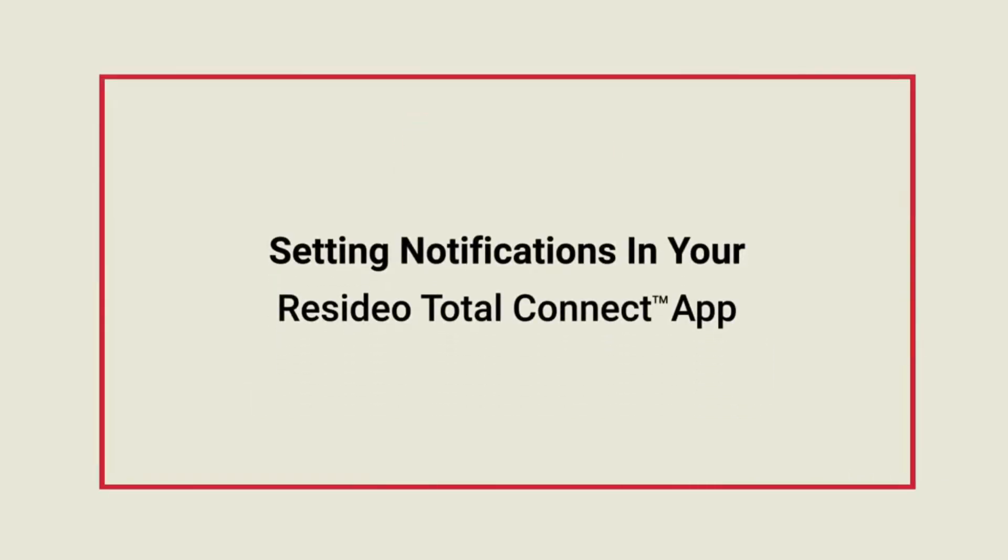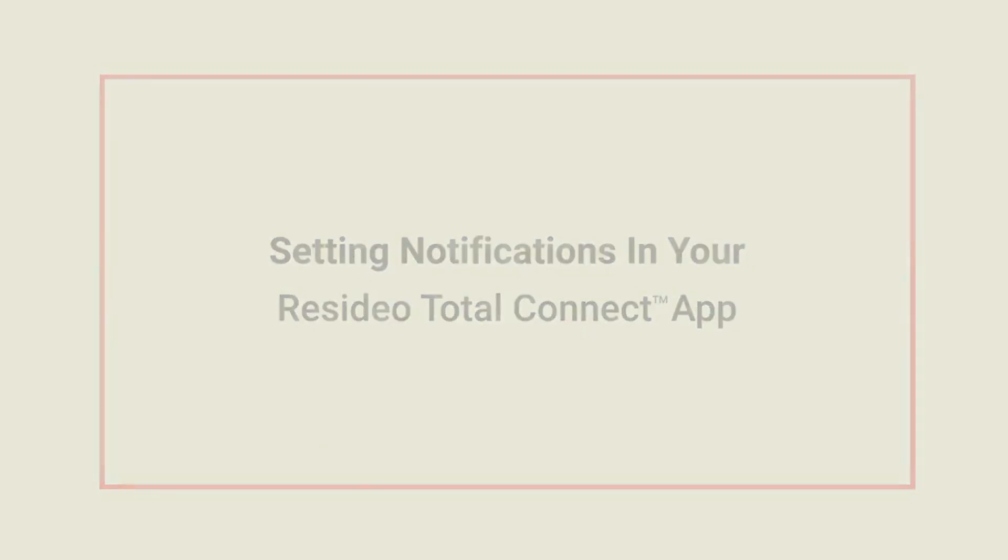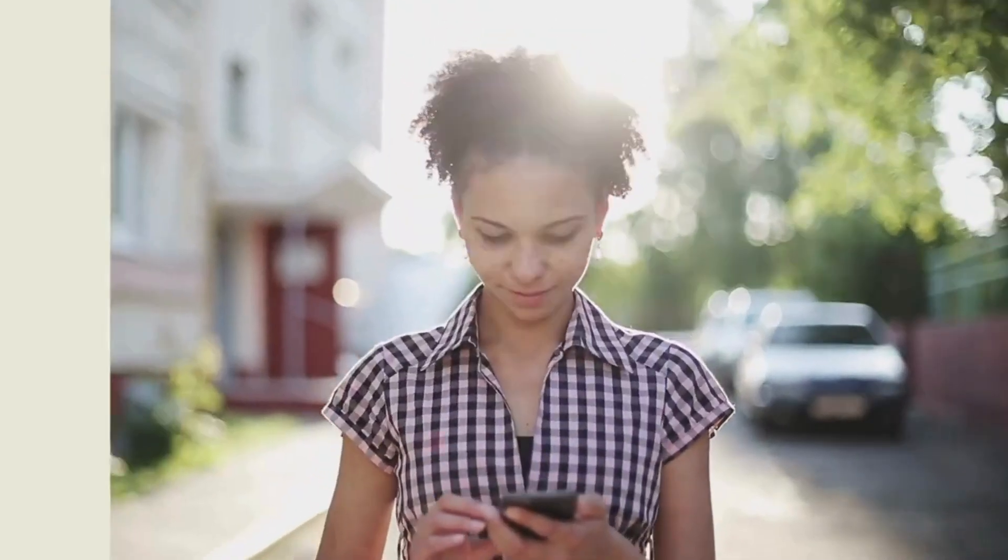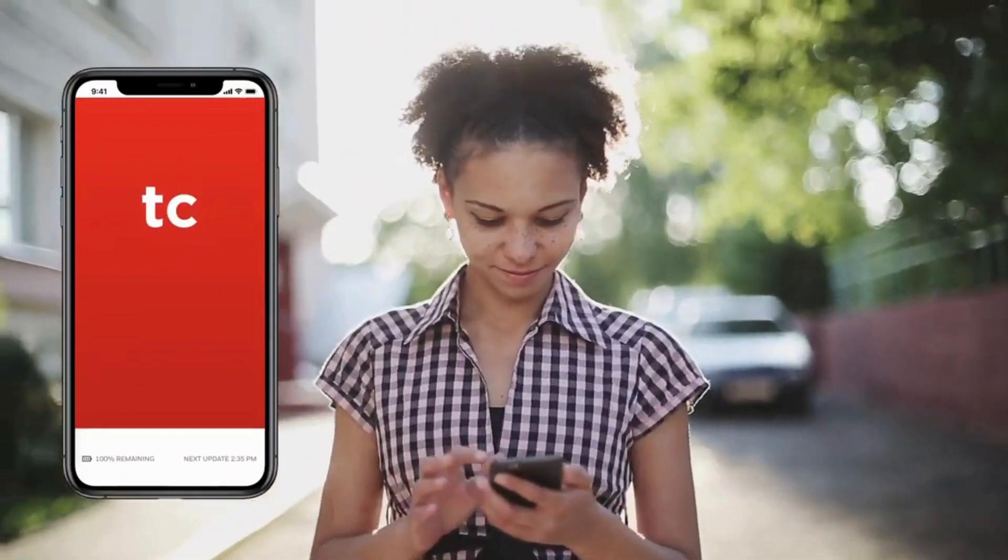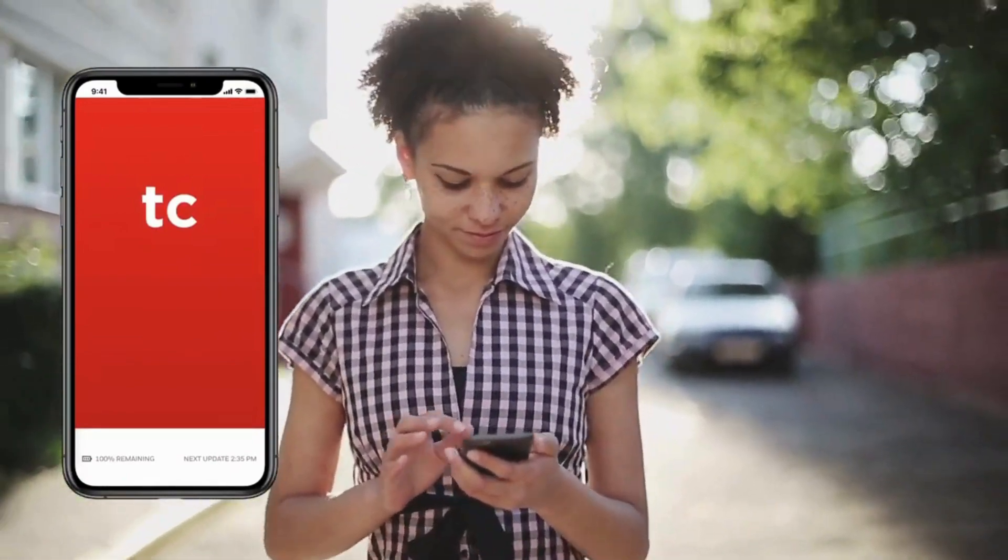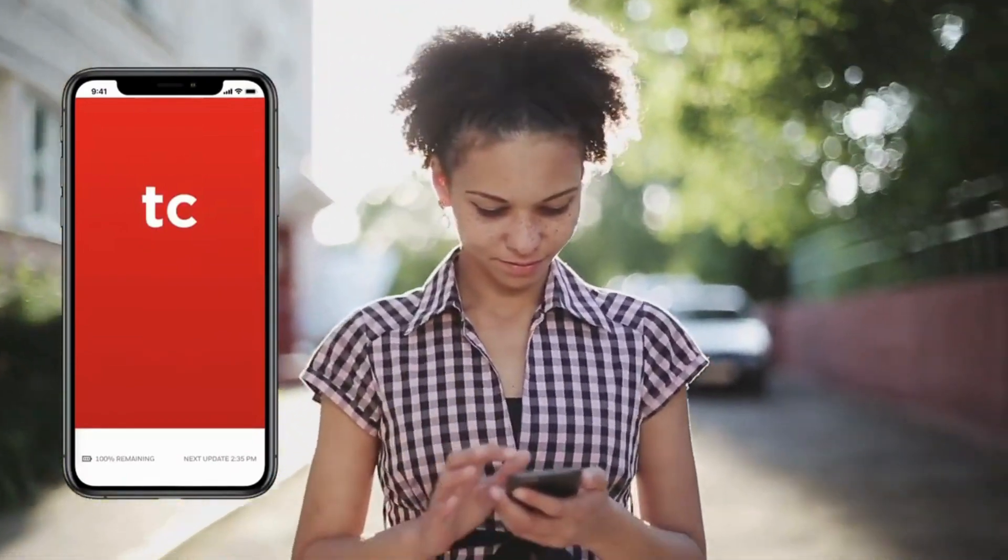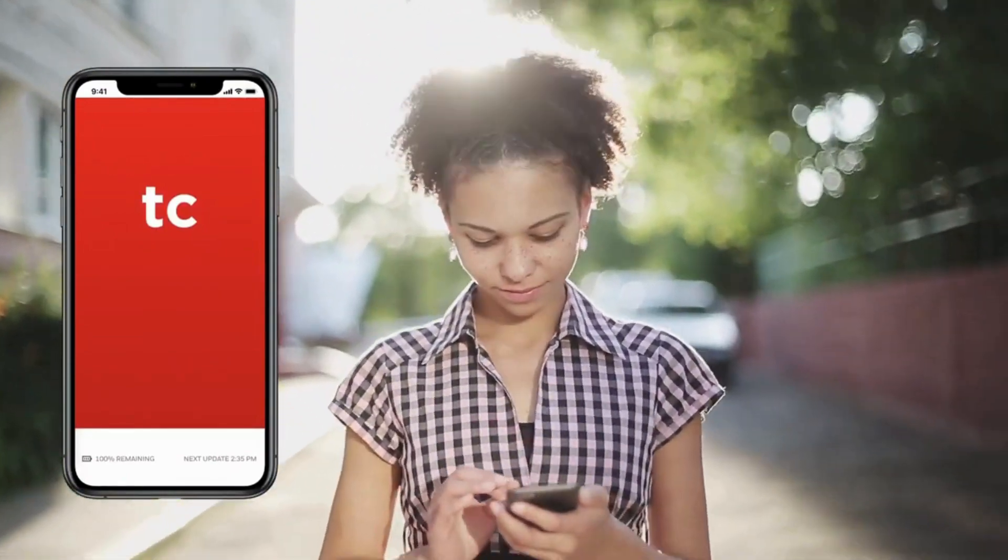This video will show you how to set notifications in your Total Connect app. Wherever you are, get the Total Connect notifications you want to see.